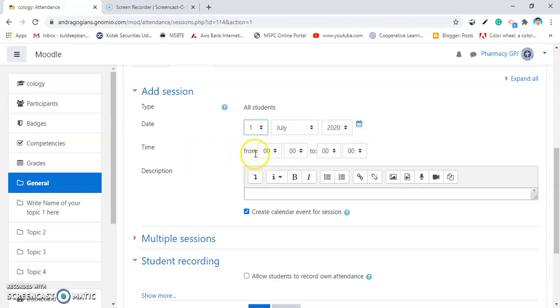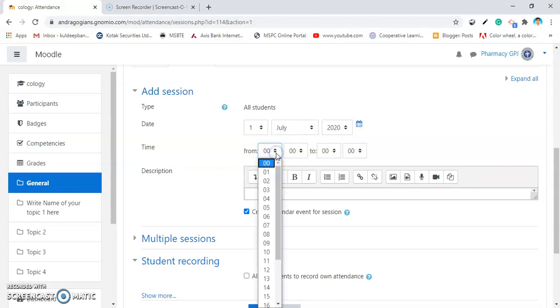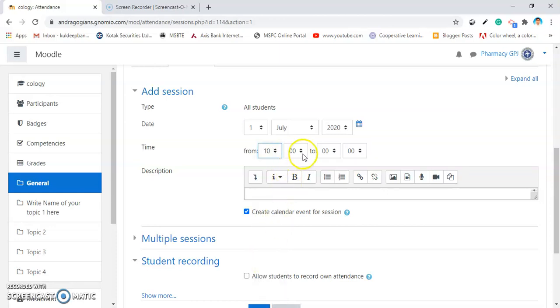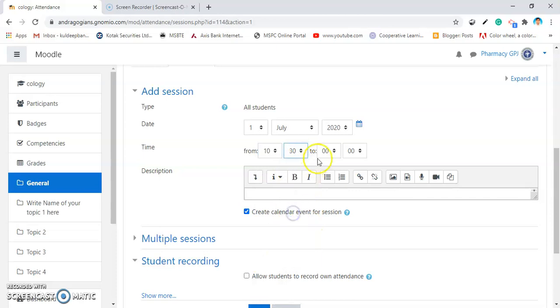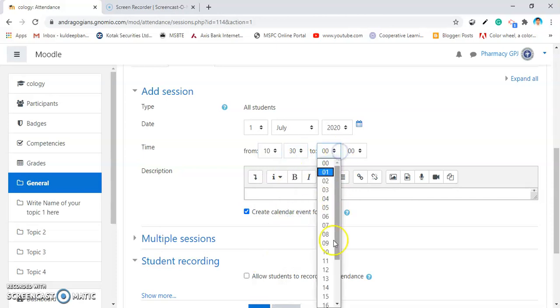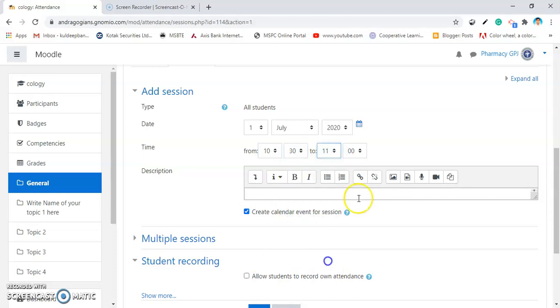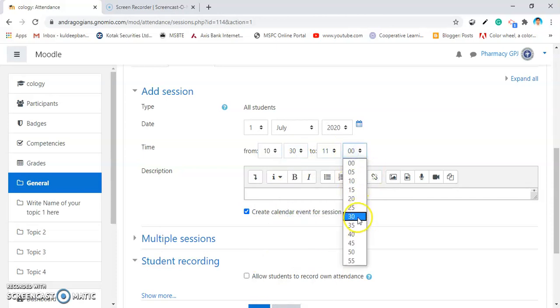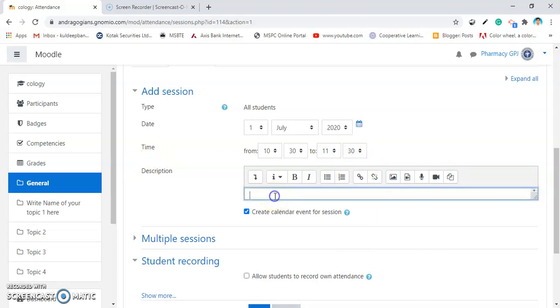Then next is select the duration. The lecture will start at 10:30 up to 11:30. Then the description, you can write down the description over here as Pharmacology and Toxicology Class.